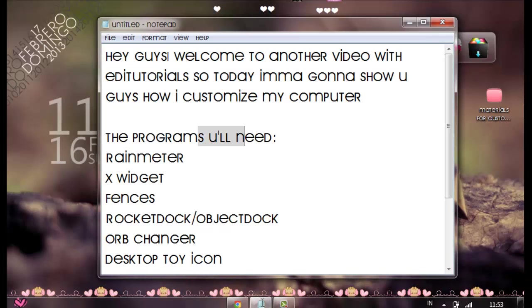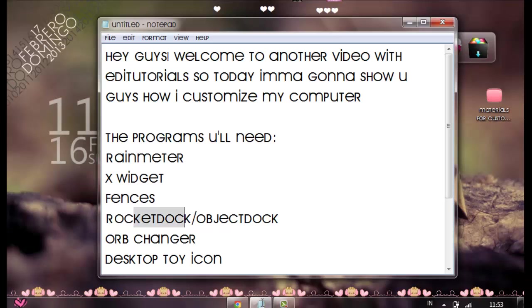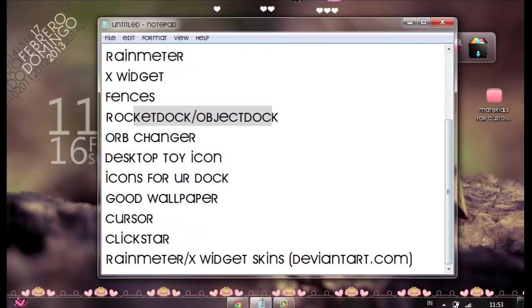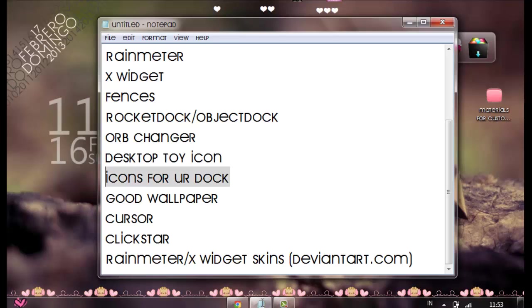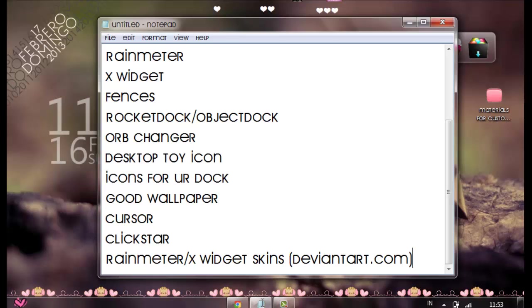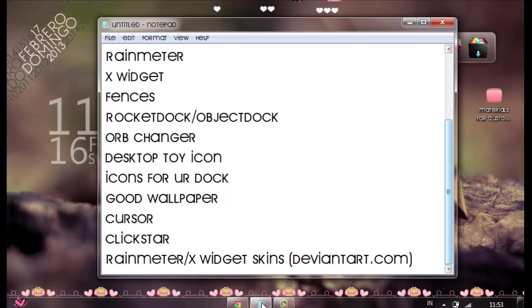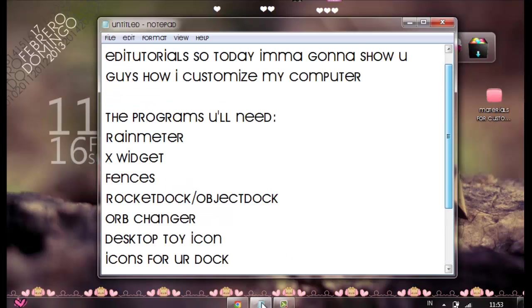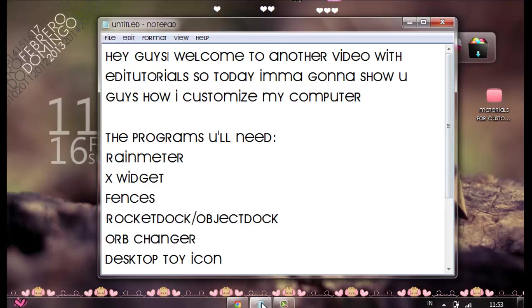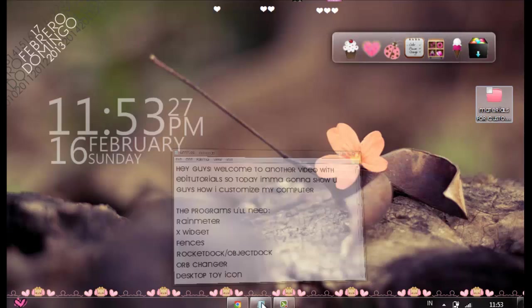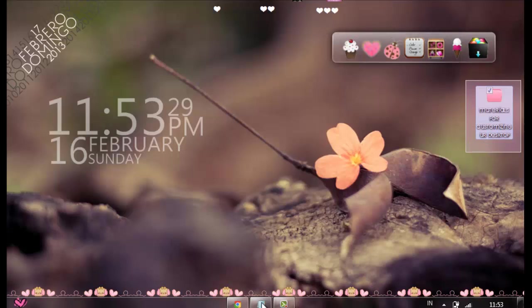Programs you'll need: Rainmeter, X-Widget, Fences, RocketDock or ObjectDock - you can choose one of them but I suggest RocketDock. Orb Changer, Desktop Toy Icon, icons for your dock, good wallpaper, cursor, ClickStar, and Rainmeter or X-Widget skins. You can find them at deviantart.com. Sometimes people say they can't find them, so I'm also going to make this pack for you guys. It's still empty, so I'm just going to do it while recording this video.